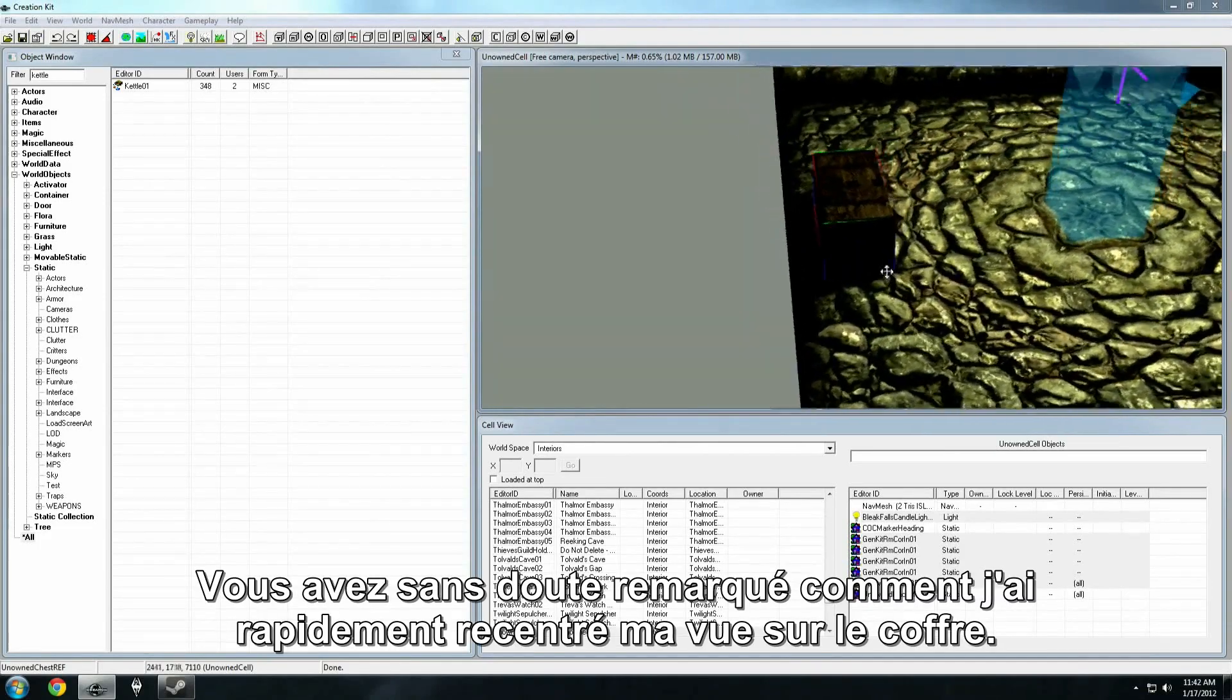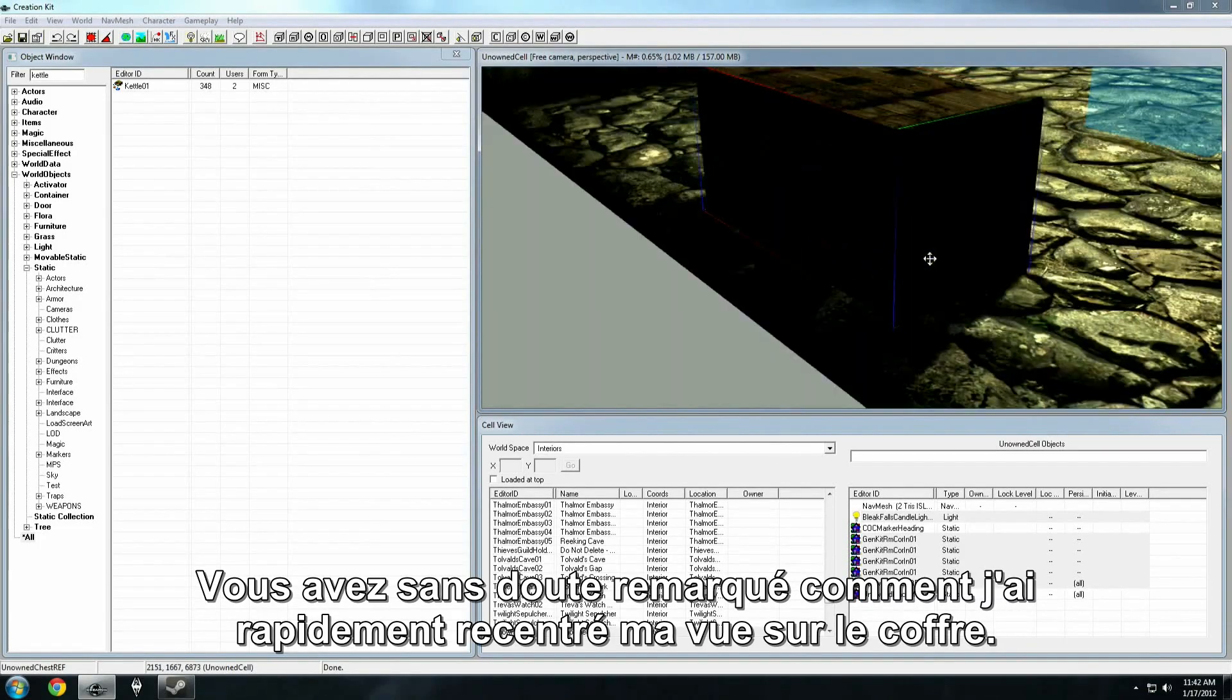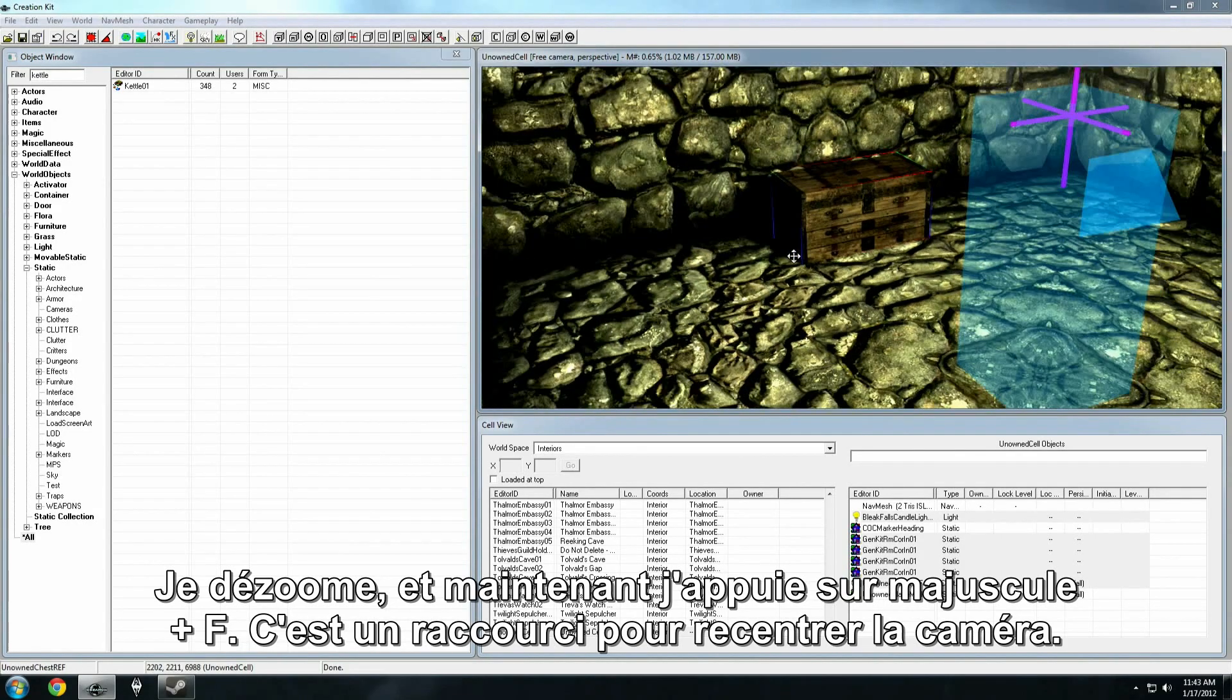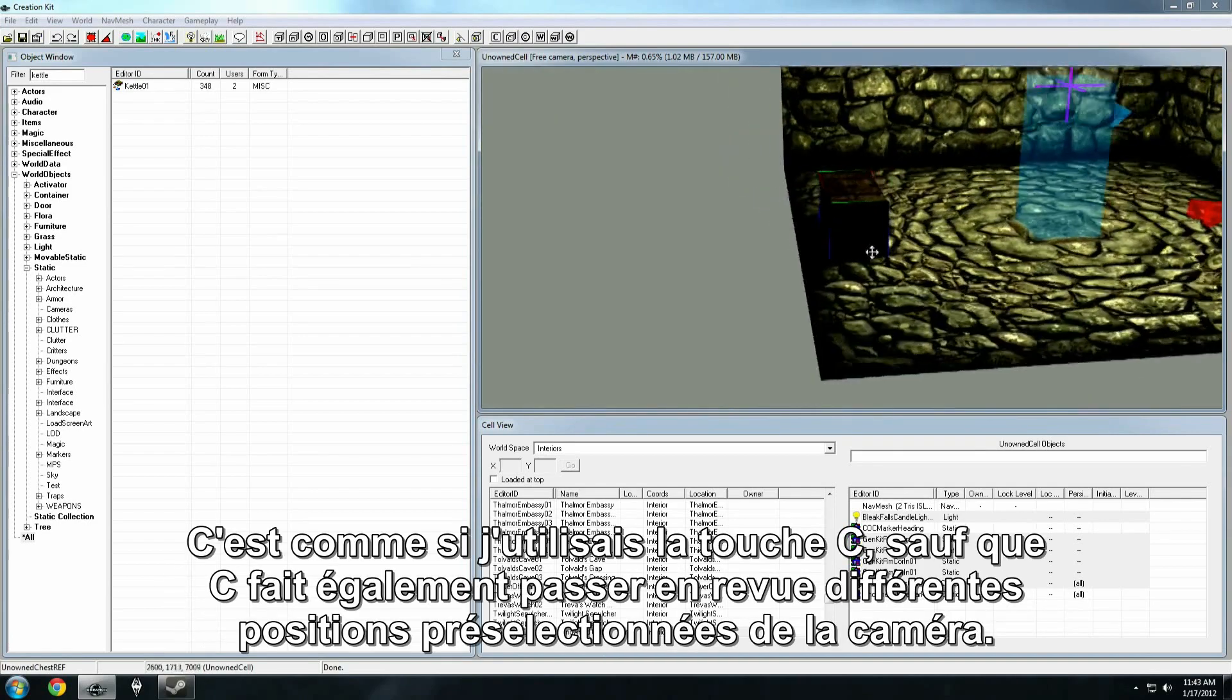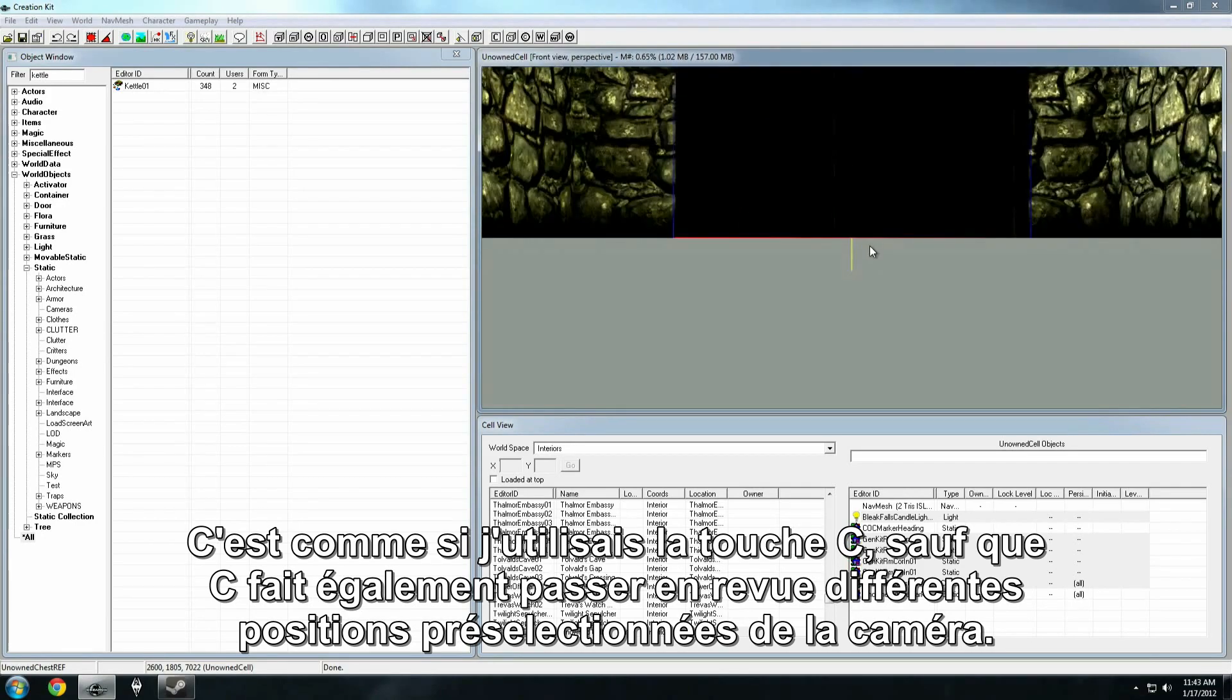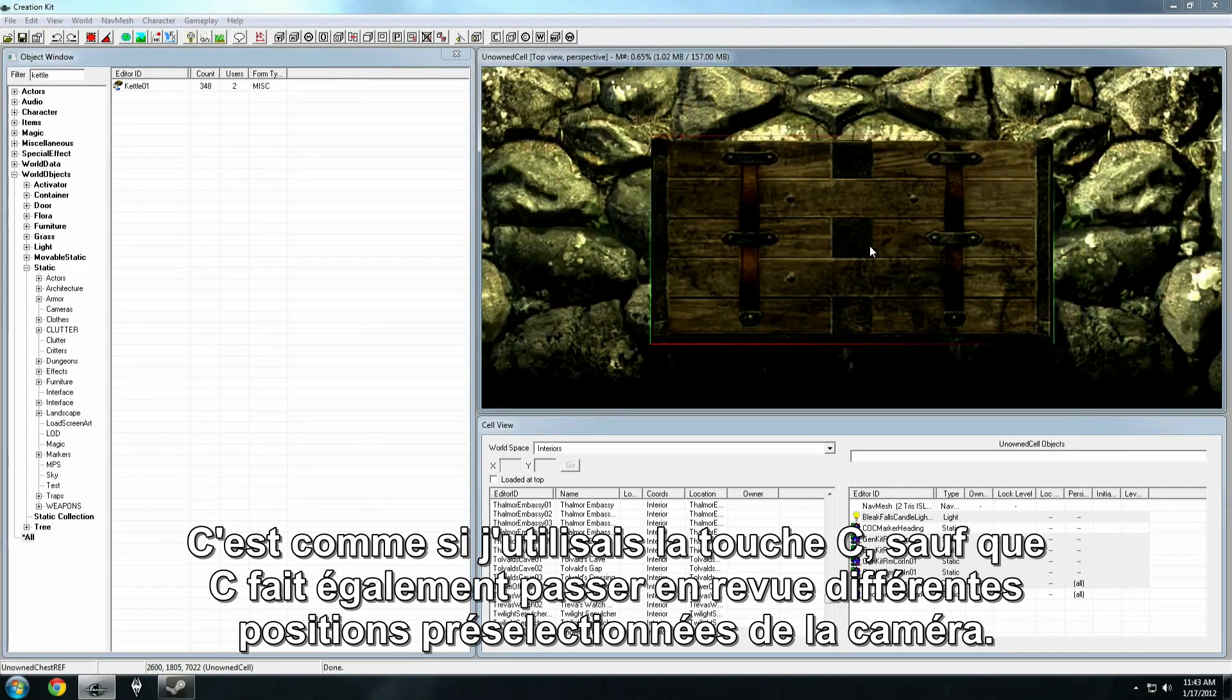Now notice here how I snapped my view to that chest really quickly. I'm zooming out. And what I'm doing now is hitting shift plus F. And that's the focus camera hotkey. It's similar to hitting the C hotkey, except C cycles through various preset camera positions.